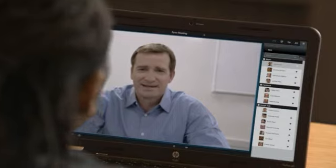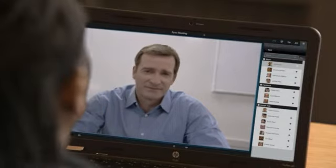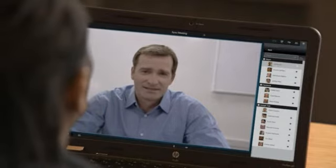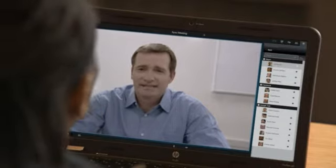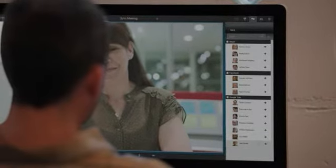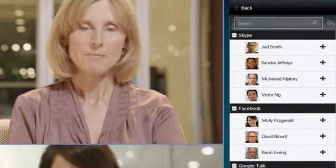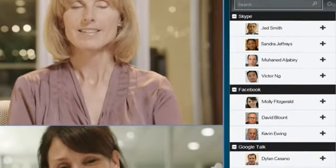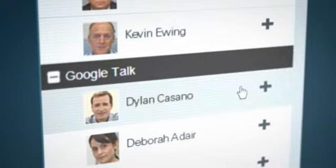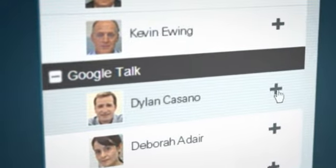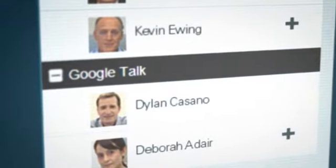It's a software extension to the Polycom RealPresence platform that delivers Polycom's ultra-high quality audio and video collaboration to anyone with a browser and a camera, while allowing you to collaborate with virtually any of your contacts by simply clicking on a name. Here's how.